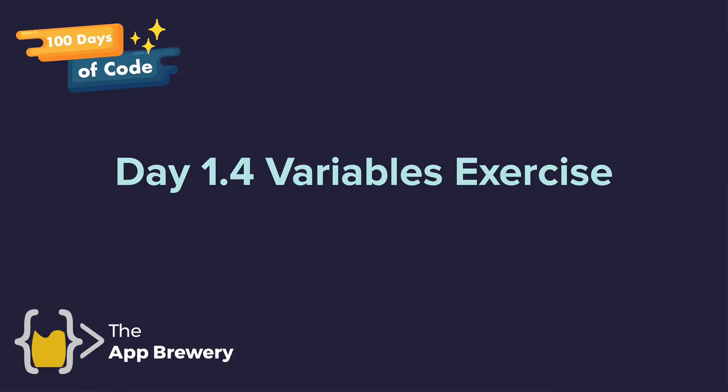All right, guys, it's time for your final coding exercise. So click on day 1.4 variables.